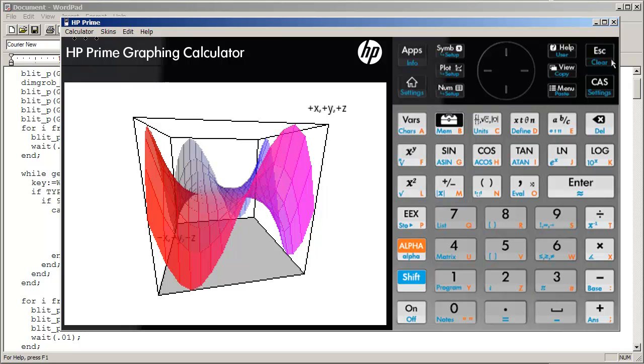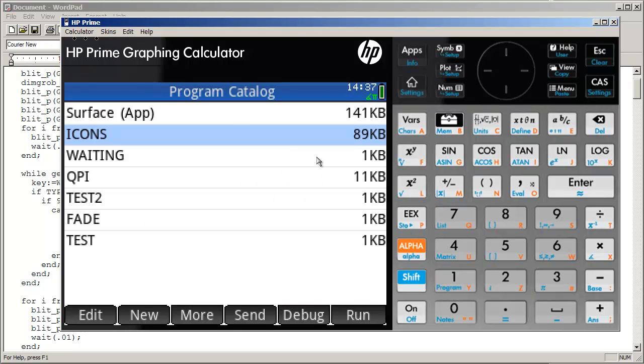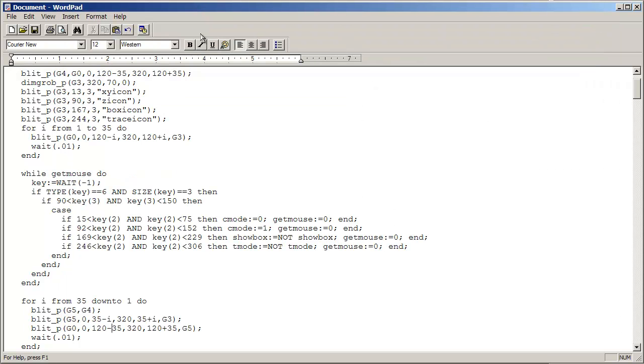But anyway, that's pretty much it for that. If you are interested in the actual source and you can't read it from here, just drop me a line on the forums, and I'd be more than willing to share. Thanks again for watching, and I hope that this was useful to you.